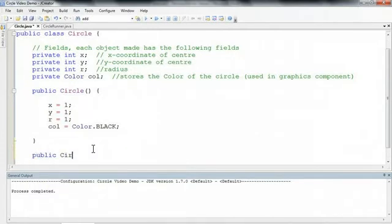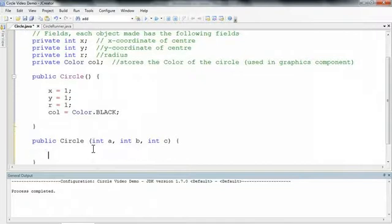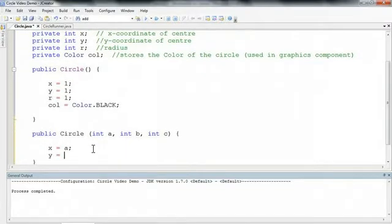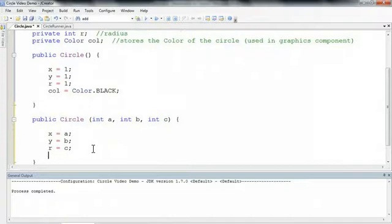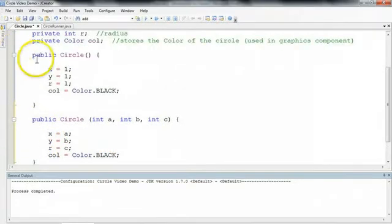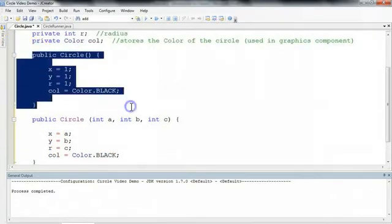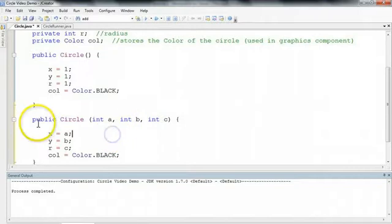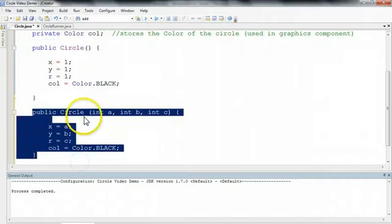And I'm going to put my constructor just underneath the last constructor. So I go public circle. And I want to take three parameters. So int A, int B, int C. And I go x equals A, y equals B, r equals C, and col equals color dot black. So now I have a second option of a constructor.